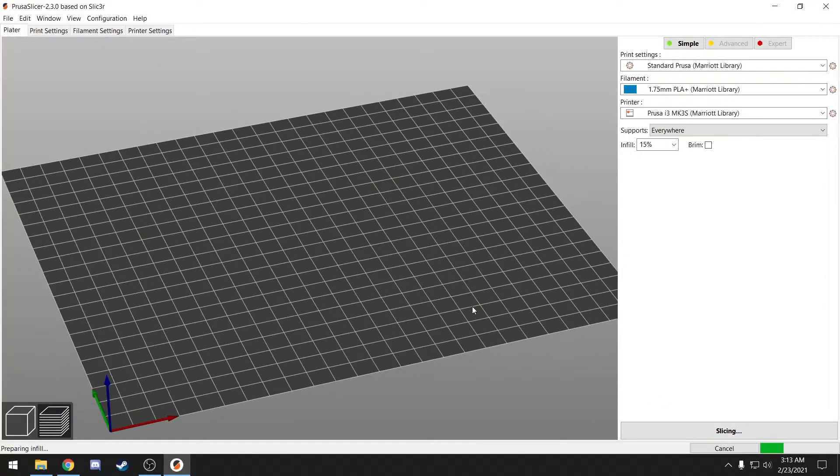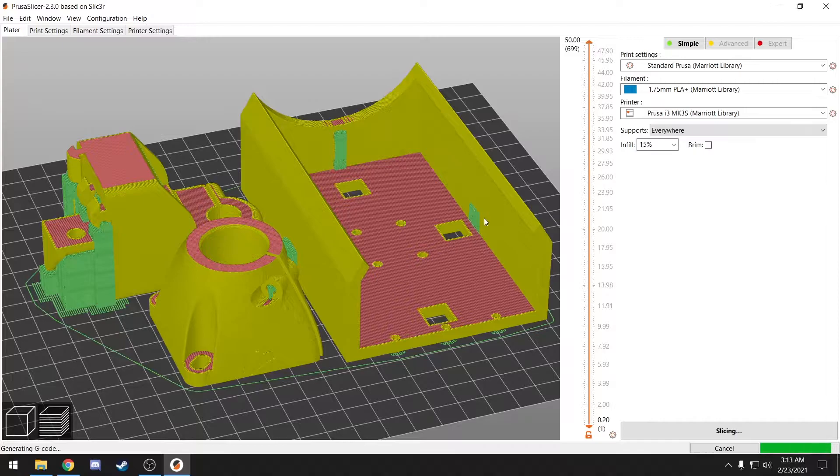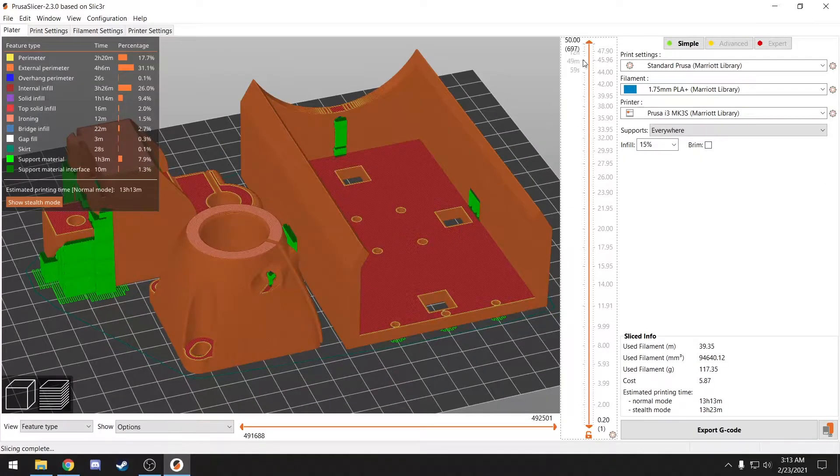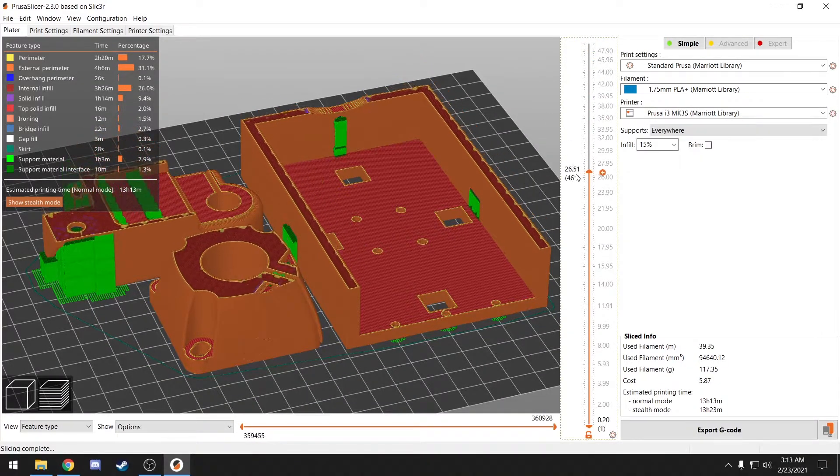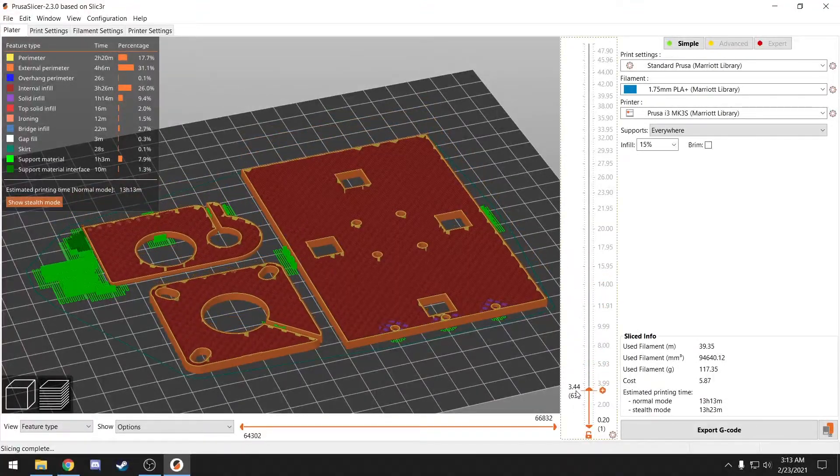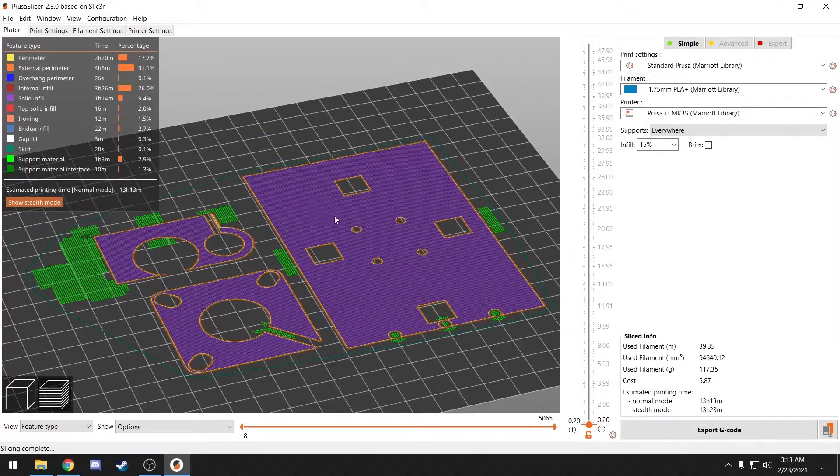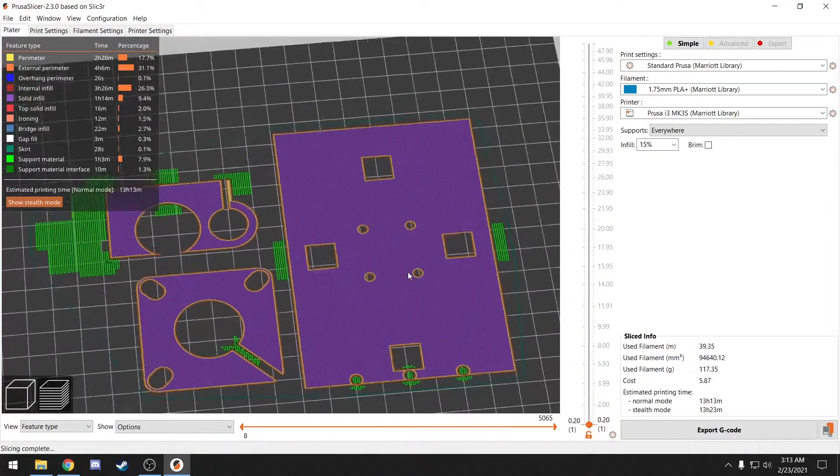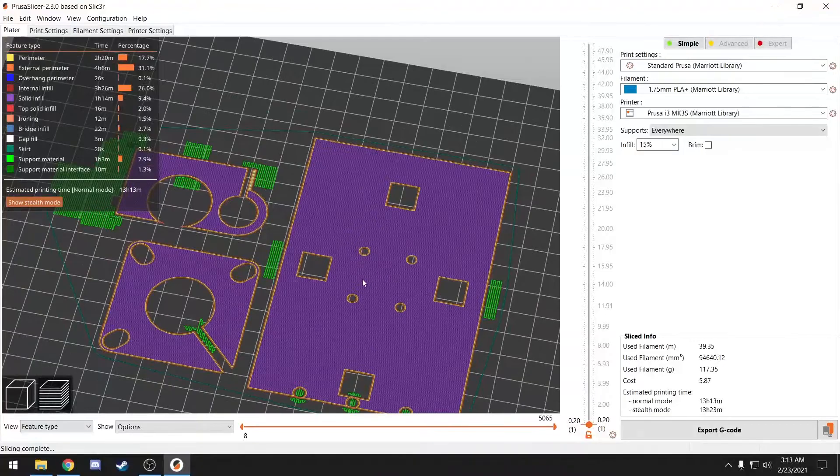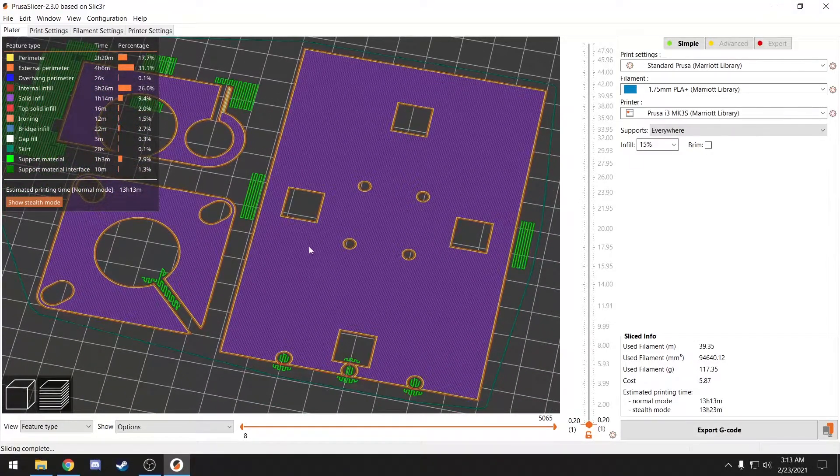All right, I'm going to slice to get a preview. You can grab this guy and scroll through layer by layer to see what your print is going to look like. I always check the first layer because it is important that your prints are flat on the print bed.